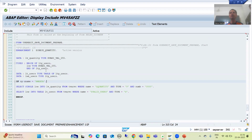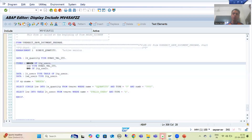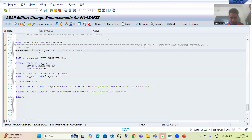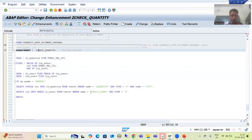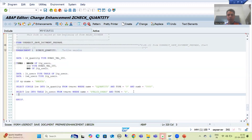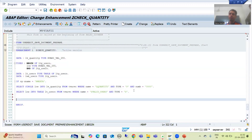First, I will continue with the logic part. I will right-click and go to enhance mode, then right-click on the enhancement and select Enhancement Operation > Change Implementation, because now I want to add the logic. We will make a sum of the quantity in VA01 or VA02. I will write a LOOP AT statement.